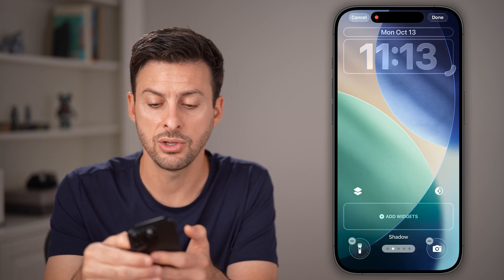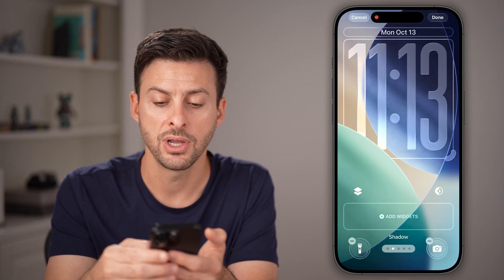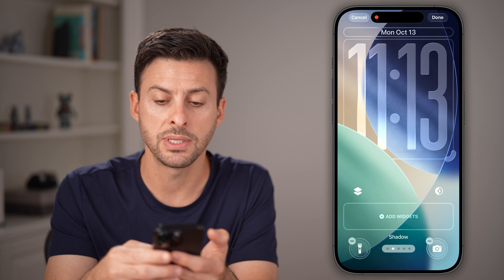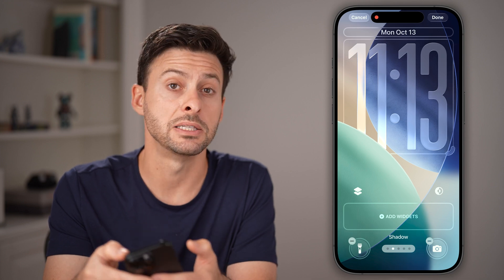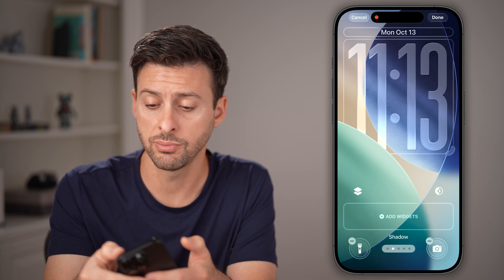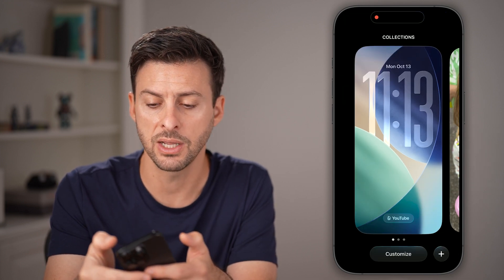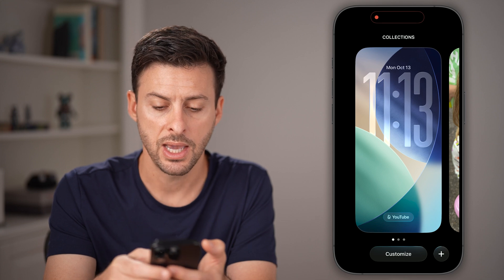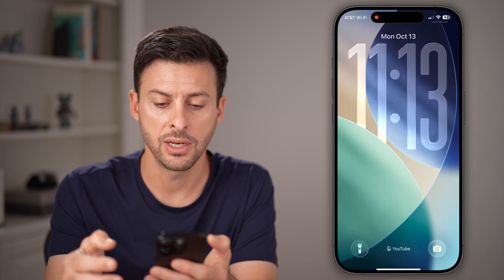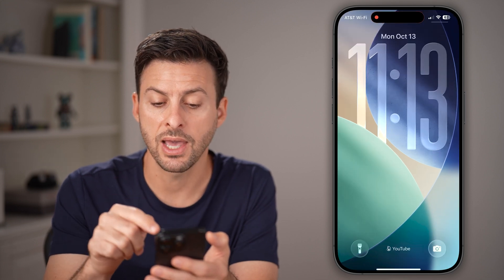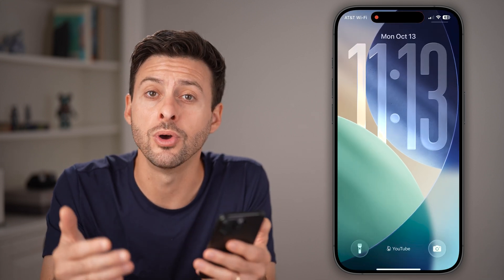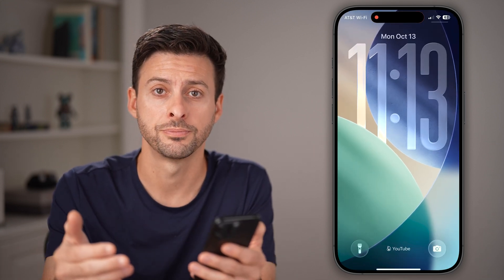Now you can take your finger and swipe it down and make it as big or small as you want. Just hit the done button and tap on it, and just like that, that's your new lock screen clock size.